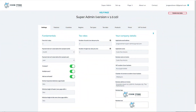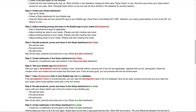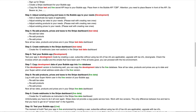To test the development environment of your Bubble app, please go to the help page and follow step 6. The best way to test your app is by creating a user, subscribing without using tax IDs, upgrading with tax IDs, then downgrading. Check the invoices which are created and the emails that have been sent. If this all looks good, then you can proceed with the live environment.